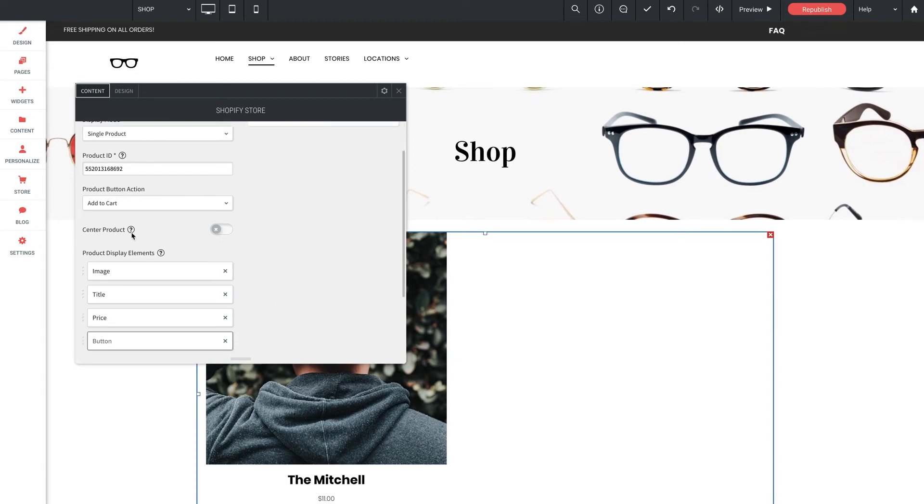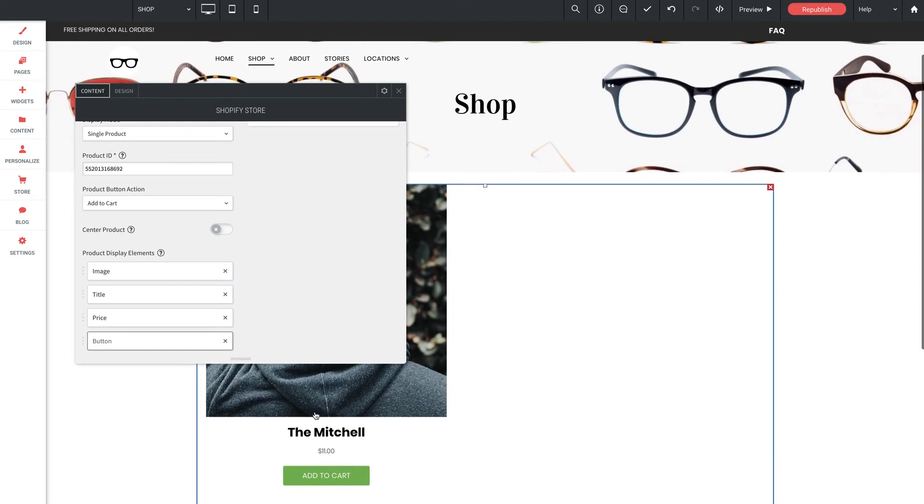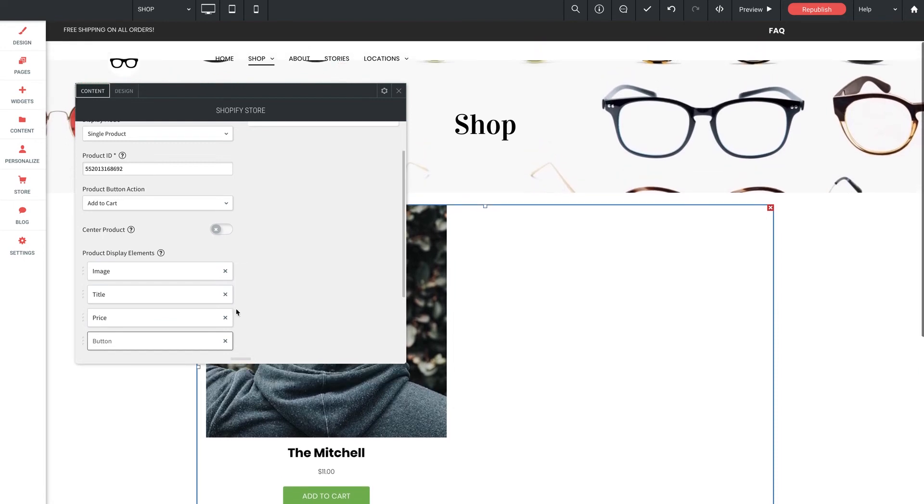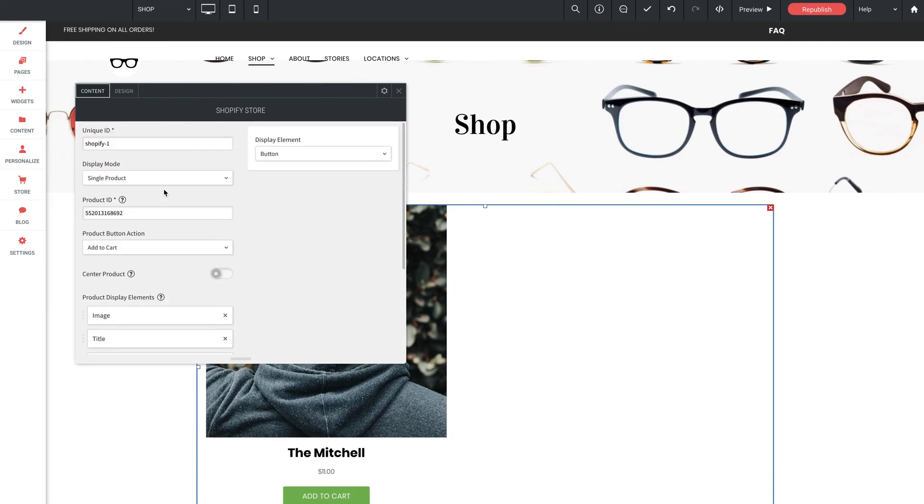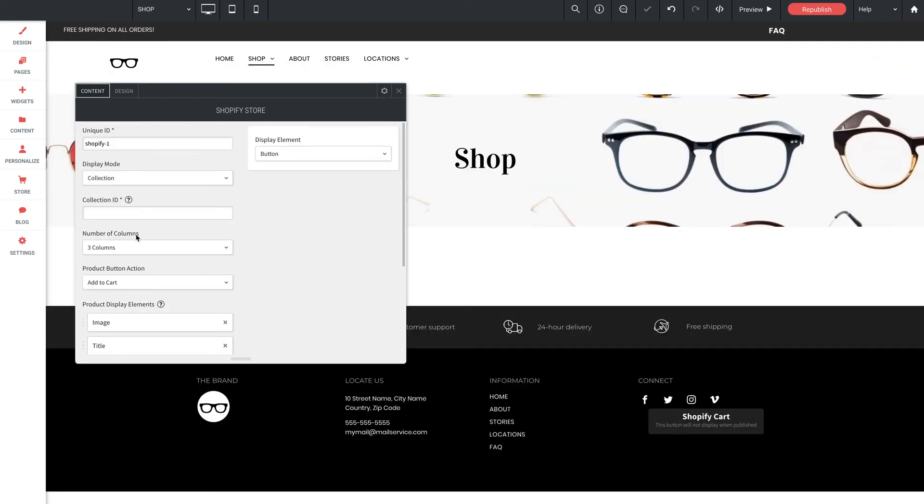The center product option here, by default, the elements will appear aligned to the left side of the widget container. But if you'd like the elements to be centered, go ahead and enable this option. Let's now switch the display mode to collection. Shopify uses collections to group products of your choosing. So use this collection display mode here in the Shopify widget to display products from a specific collection. All of your collections are managed at Shopify, but can be displayed as individual galleries here.